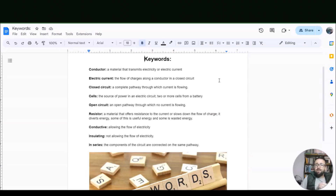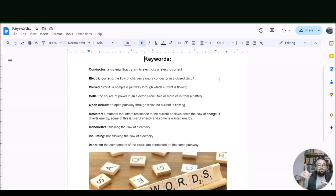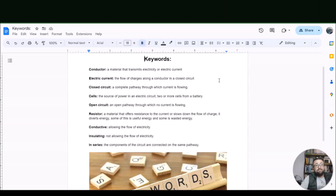Cells are the source of power in an electric circuit. Two or more cells — very important — is then called a battery. An open circuit is when the pathway through which current is flowing is open, so it doesn't allow the circuit to be closed and current to flow. A resistor is a material that offers resistance to the current or slows down the flow of charge — it is diverting energy, some of which is useful and some is wasted.